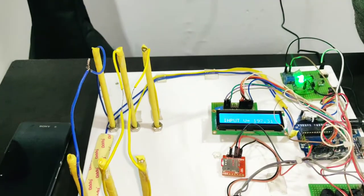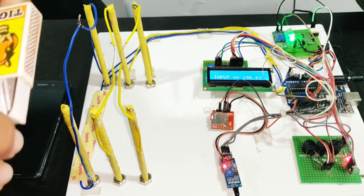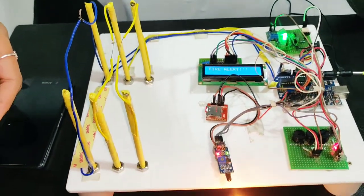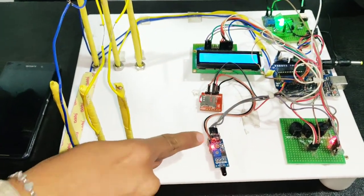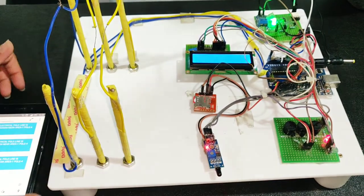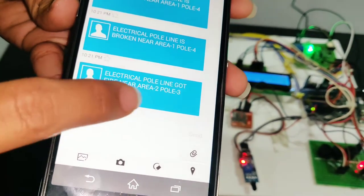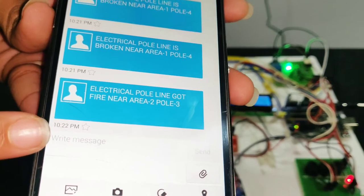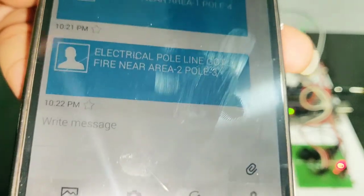Now the third fault detection is the fire alert. To demonstrate, I'll use match sticks. You can see the message here: "Fire alert detected" and the LED is glowing. I also received a GSM message: "Electrical pole line got fire near area 2, pole 3." This is a live message — it shows 10:22 PM on the message and 10:23 on the phone, as the time just changed. This is a current message.